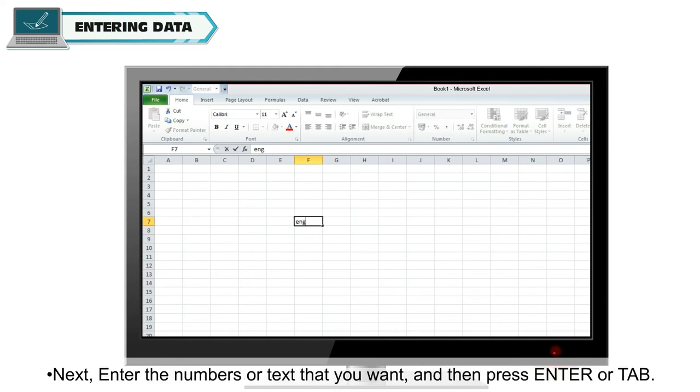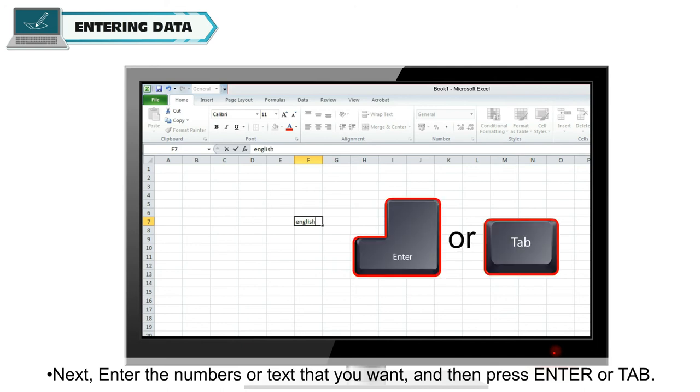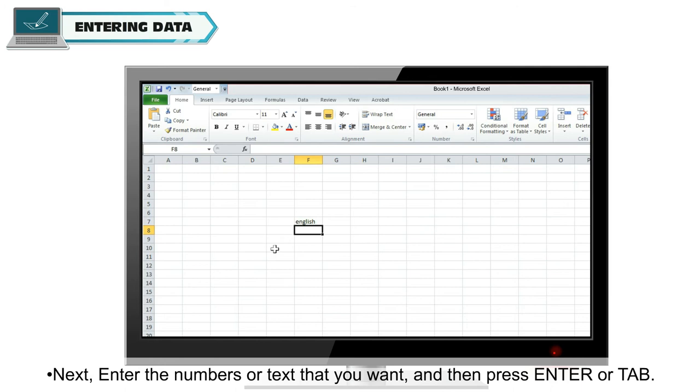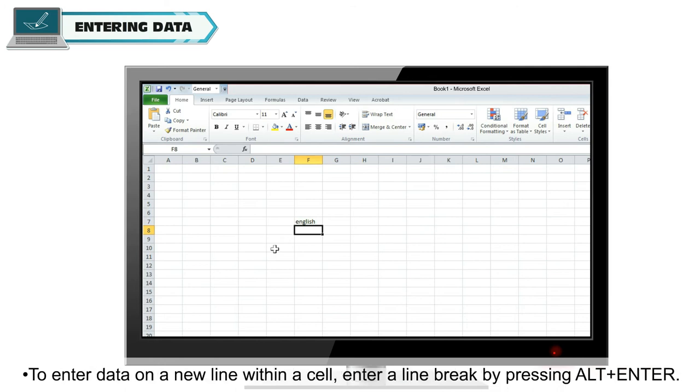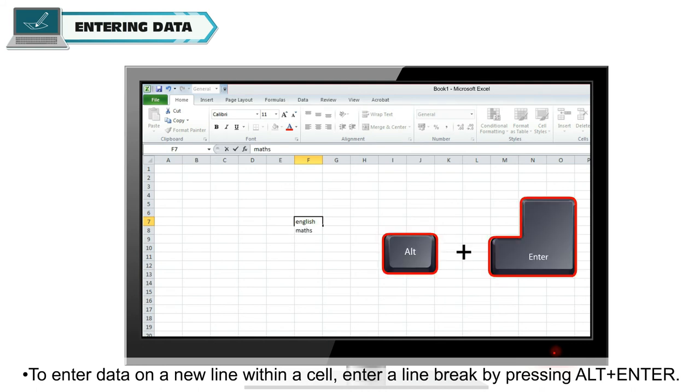Next, enter the numbers or text that you want and then press Enter or Tab. To enter data on a new line within a cell, enter a line break by pressing Alt plus Enter.